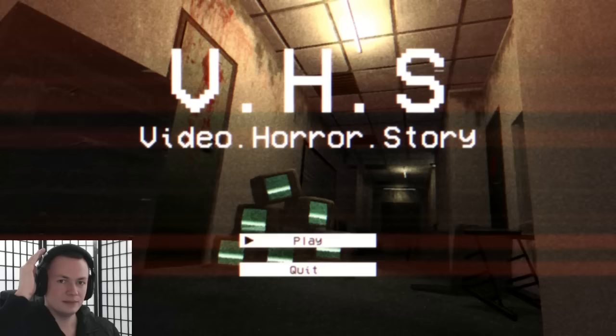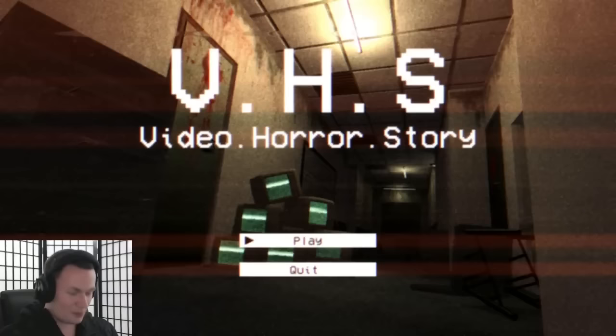Bully Gameplayers, welcome to VHS, video horror story. That's clever.